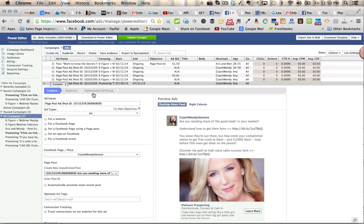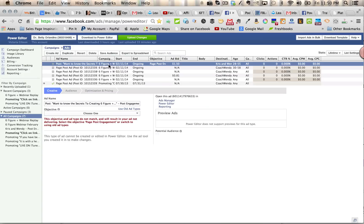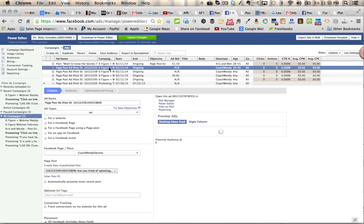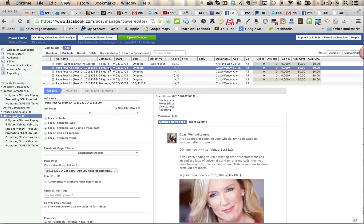Then you're going to see the three options here for the creative, the audience, and the optimization and pricing. So make sure you've got the right campaign selected here. I'm going to select this campaign because that's the right campaign.